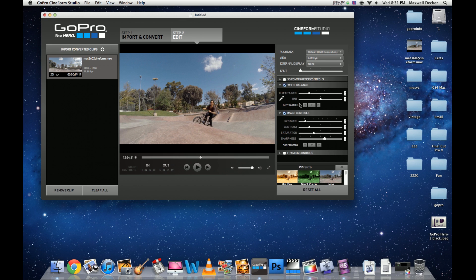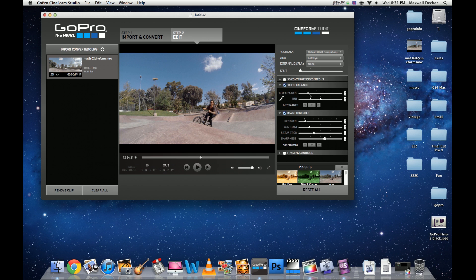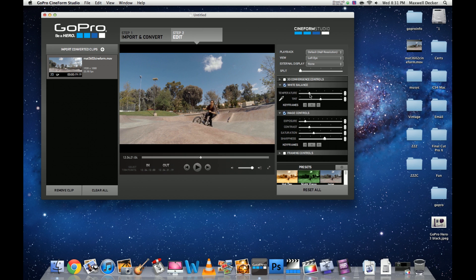Temperature will change your hue essentially—blue, green, all that good stuff. Sometimes you'll bring in footage and it'll look a little blue. Just drag it over to the right and that'll bring it back to where it needs to be. That looks about right, back where it was.